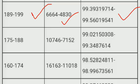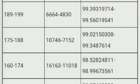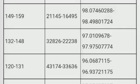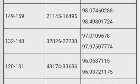For marks 189 to 199, the rank is around 4830 to 6664, with percentile 99.3931 to 99.56019. For marks 175 to 188, rank is approximately 7152 to 10,000 and percentile is around 99 to 99.348. For marks 160 to 174, rank is 11,000 to 16,000 and percentile is 98.59 to 98.5. For marks 149 to 159, rank is around 16,000 to 21,000.